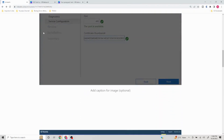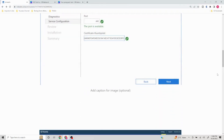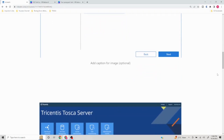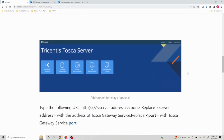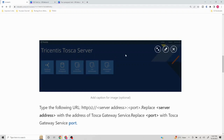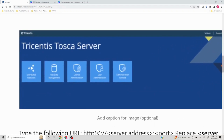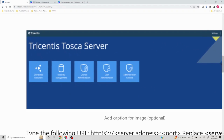After installation, the Tosca server landing page will launch by default. If it has not, you can access it using the server IP or hostname followed by a colon and the port number. Tosca server offers many functionalities — DEX, test data management, license administration, user administration, and more — but in this video we are focusing only on the DEX and AOS part.